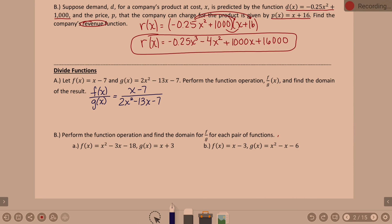If we're doing F divided by G, we set up F of X divided by G of X, which is X minus 7 over 2X squared minus 13X minus 7. With dividing, the main idea is: can anything factor and cancel? Remember, we can't cancel individual terms — we can only cancel factors. You can't cancel pieces that are added or subtracted together.